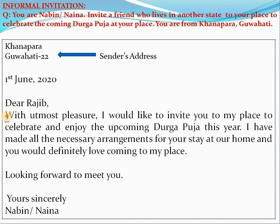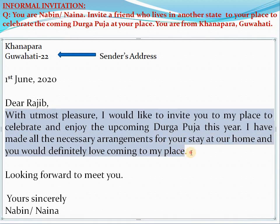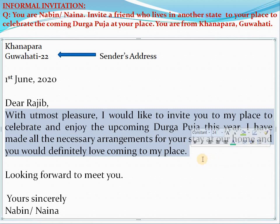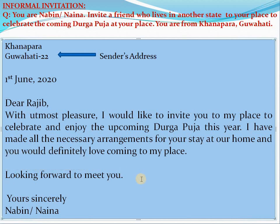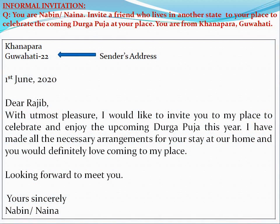As you can see, I have written the invitation in only two sentences. Make it very brief and precise. Don't write lengthy sentences — you won't get time in your exam and it's not necessary. Just include the important points. You can use 'looking forward to meeting you' since you are inviting someone.